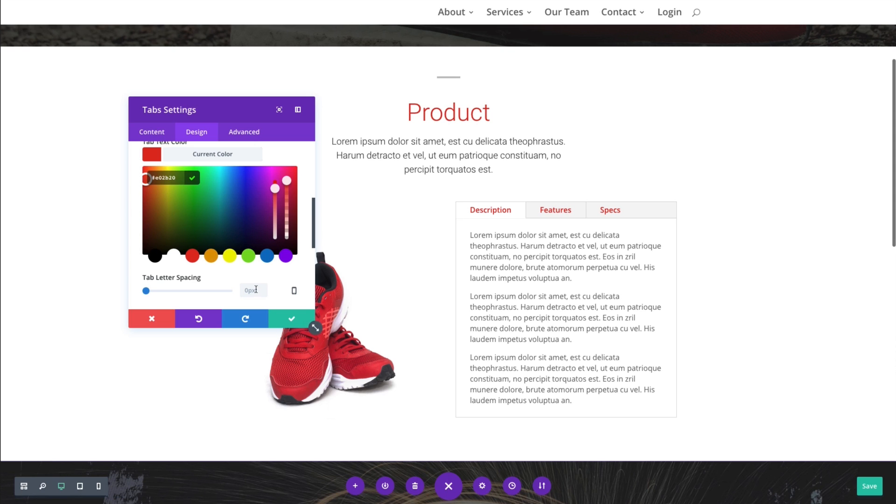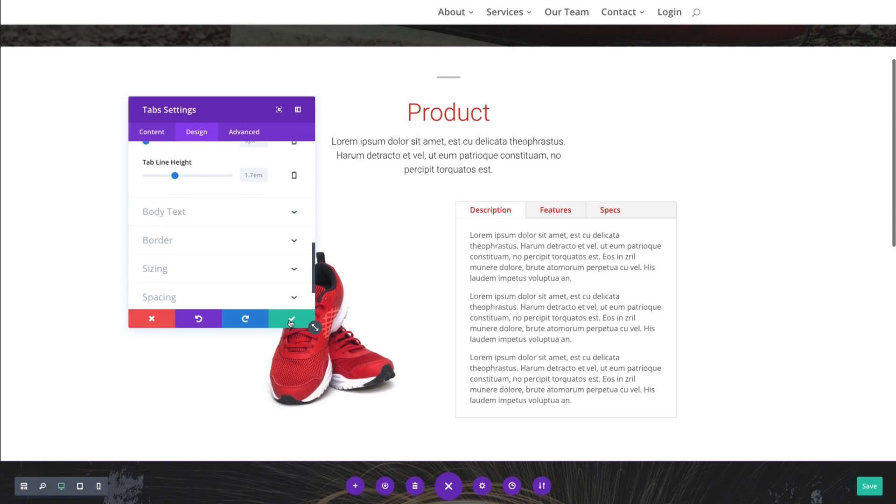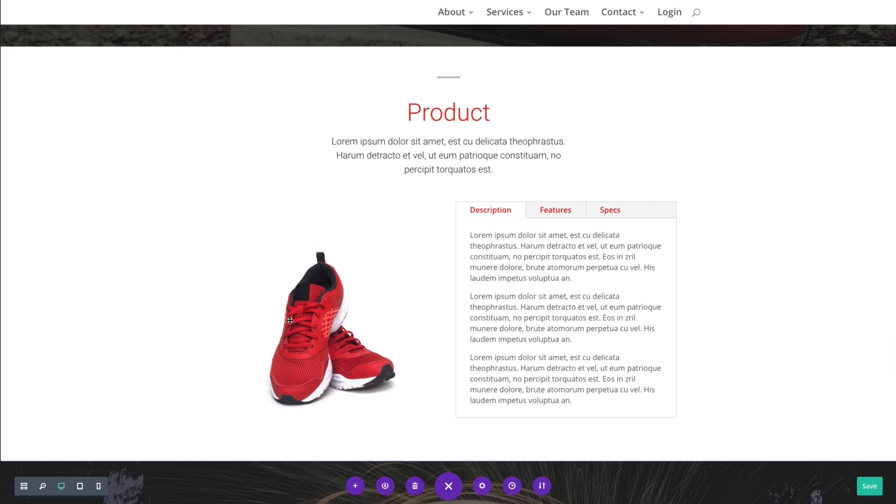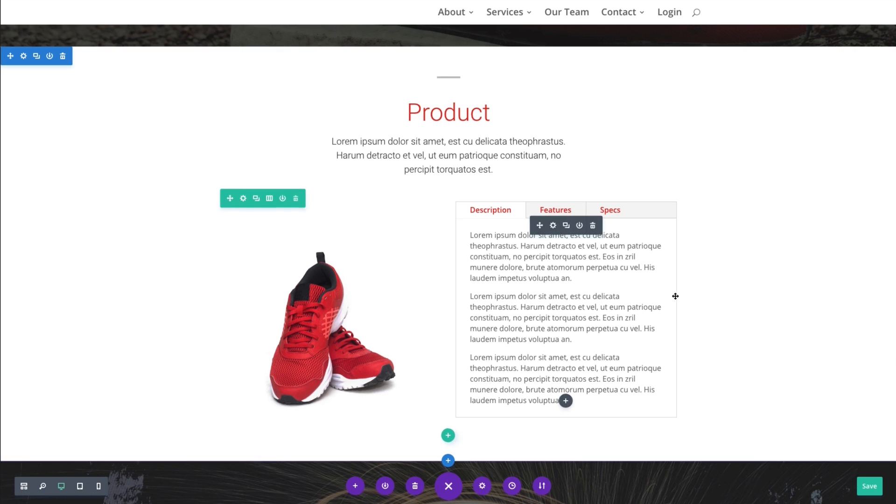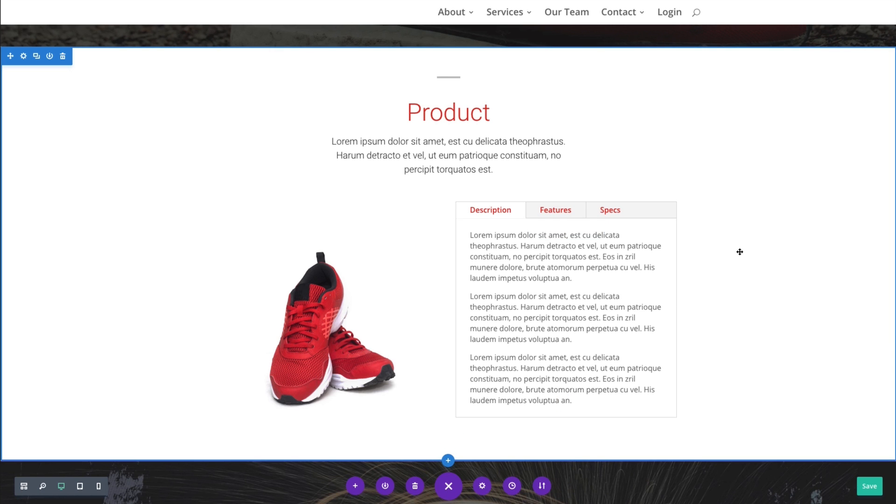And as you can see, just in a few minutes, I was able to add a clean looking tabs module to my product page. And there's your overview of the tabs module.